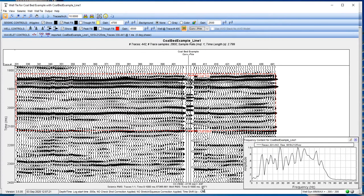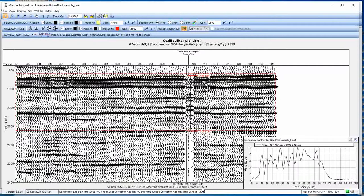So we're going to stop it at this point, but that kind of gives you an overview of how to extract a wavelet from seismic data and apply it to that synthetic.